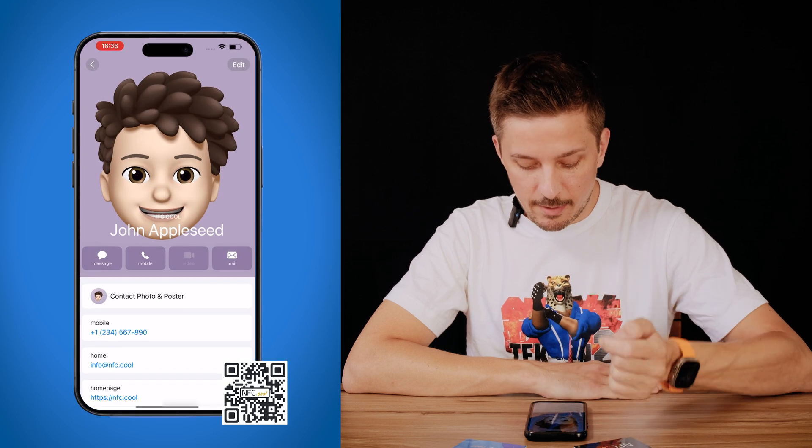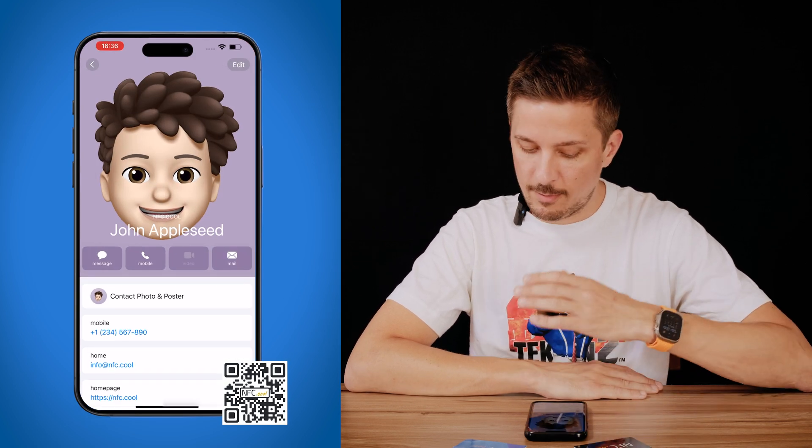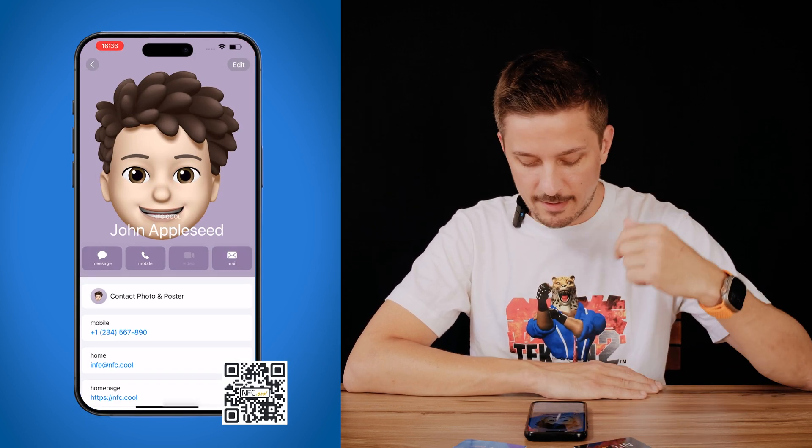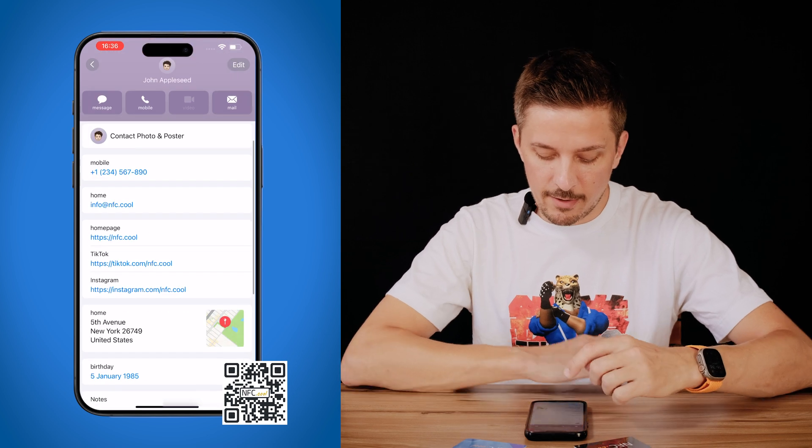To create your NFC business cards, download nfc.coo from the iOS App Store or Android Play Store — link in the description. First, go into your contacts app and modify your contact the way you want, with images, phone numbers, emails, and all the things you want to share with someone.